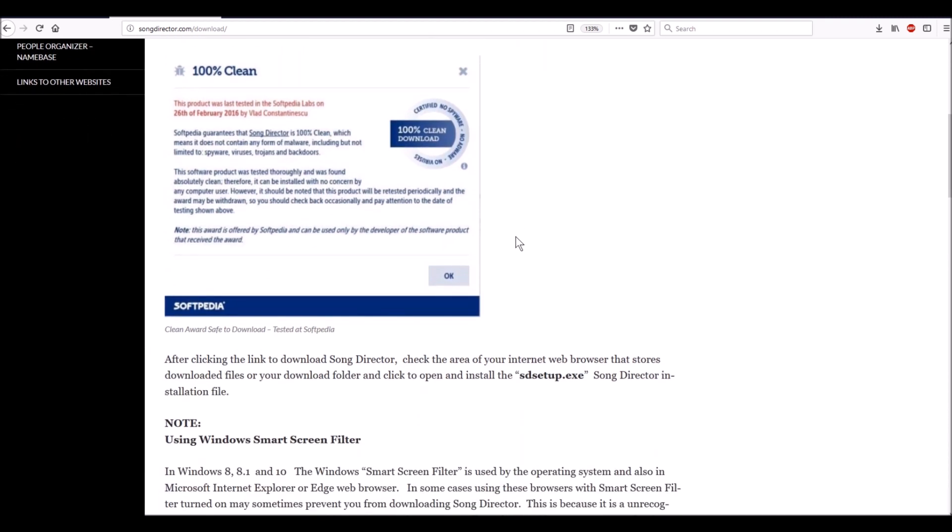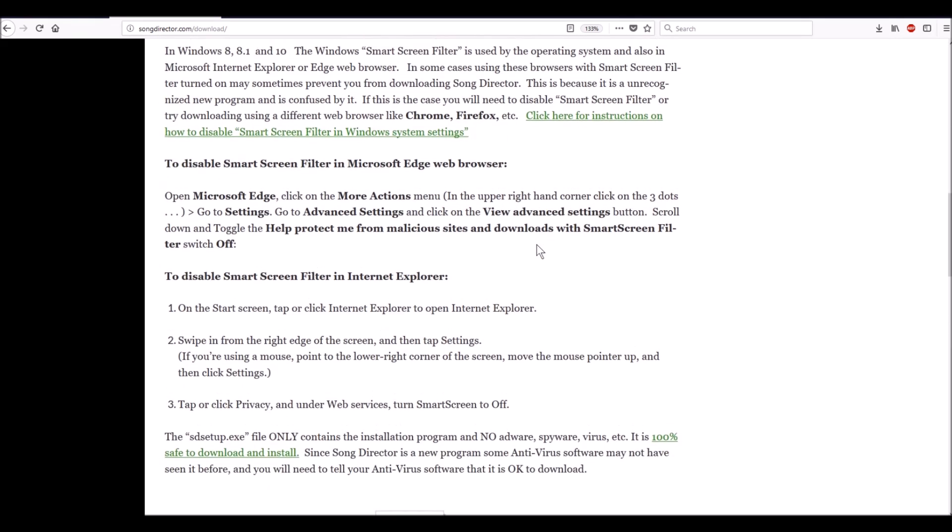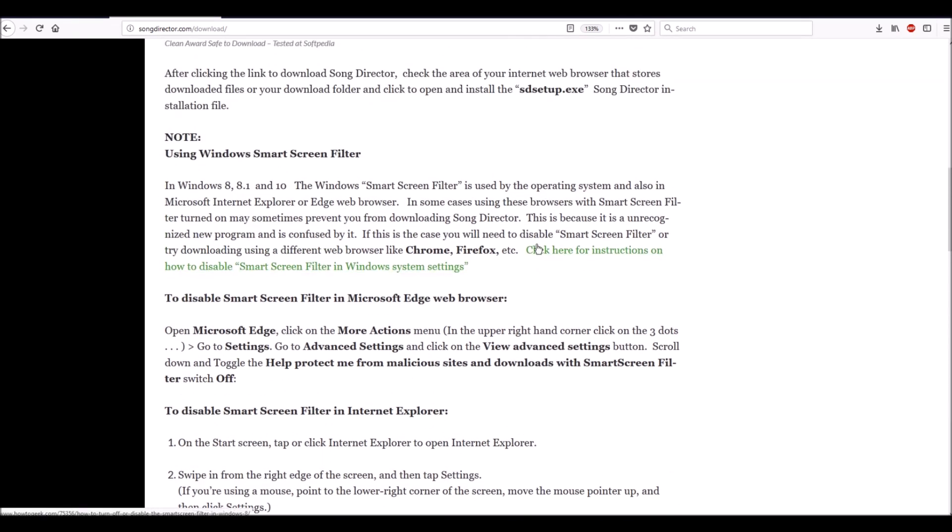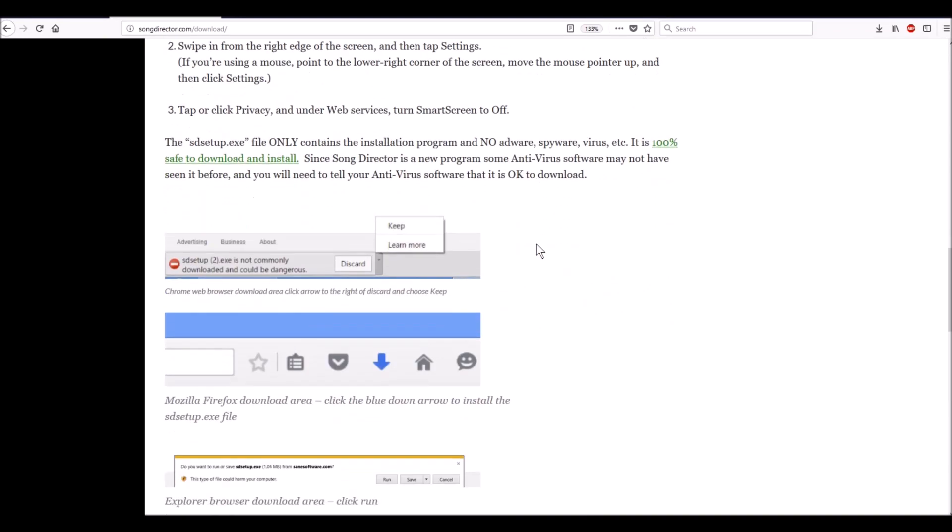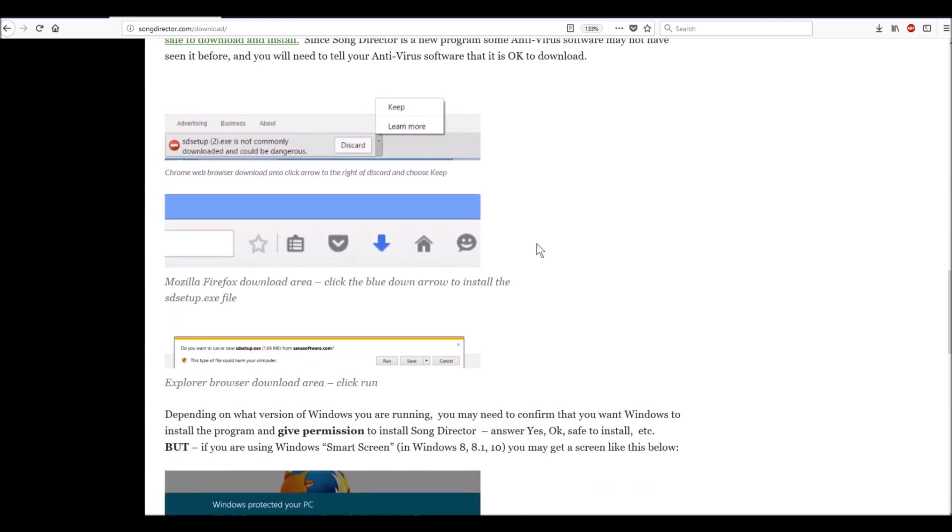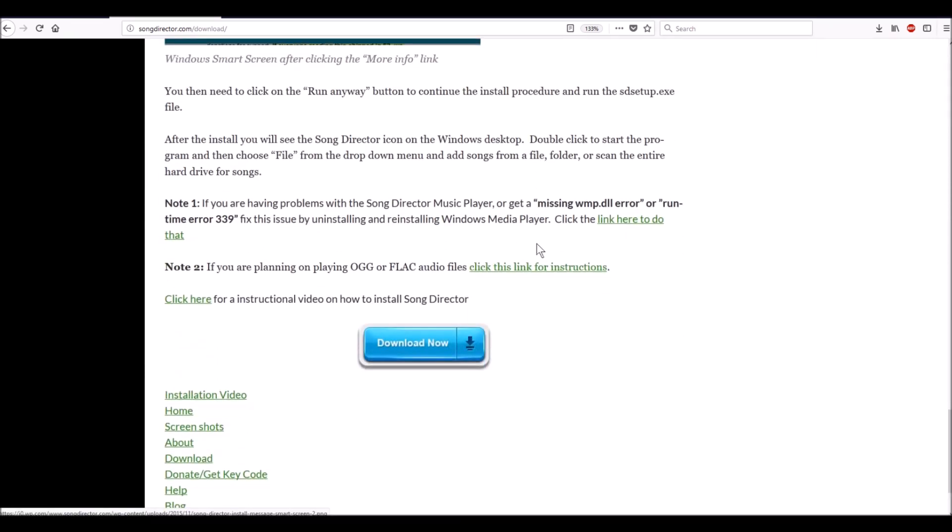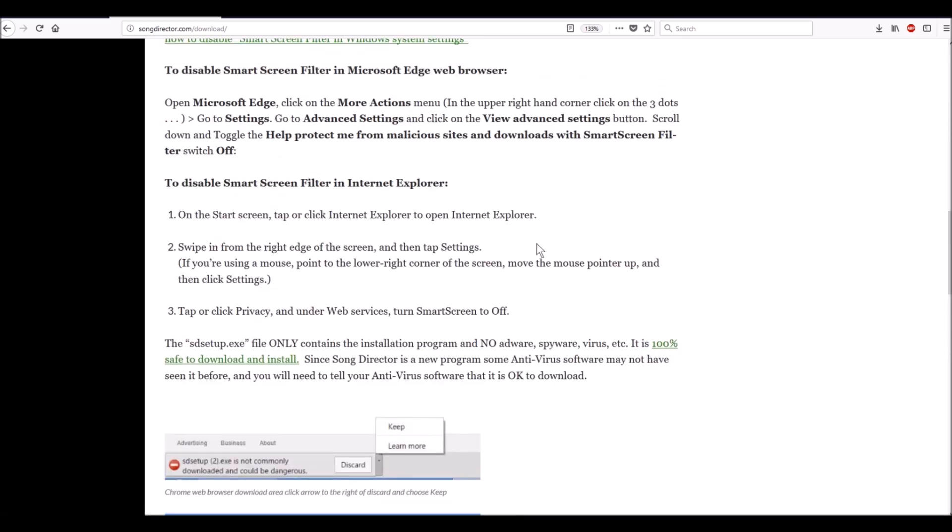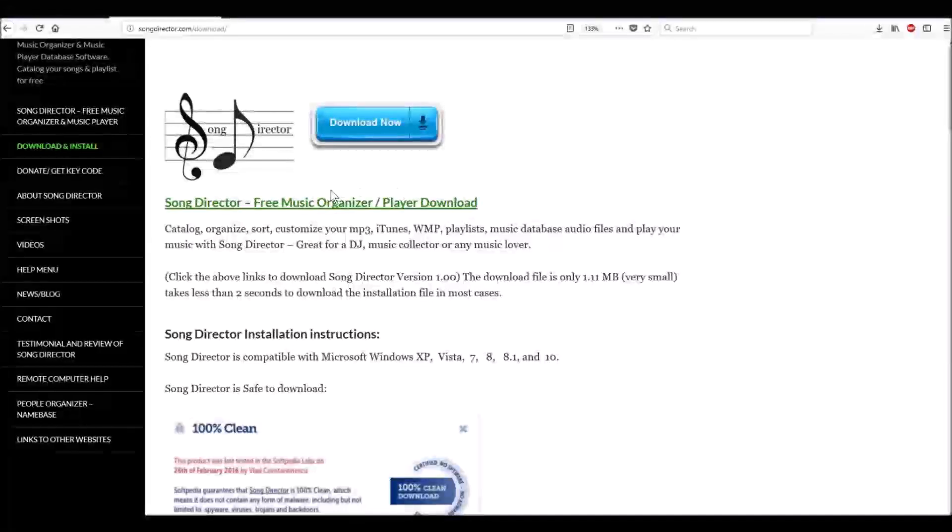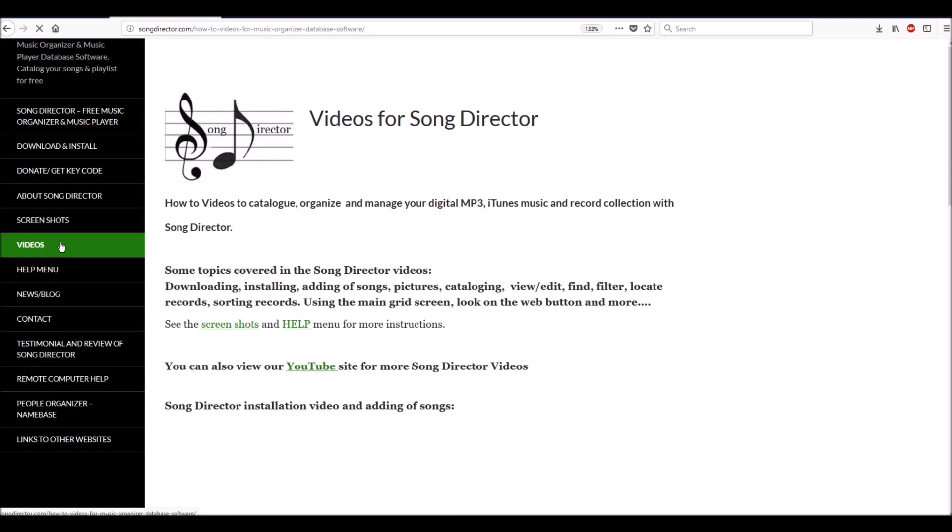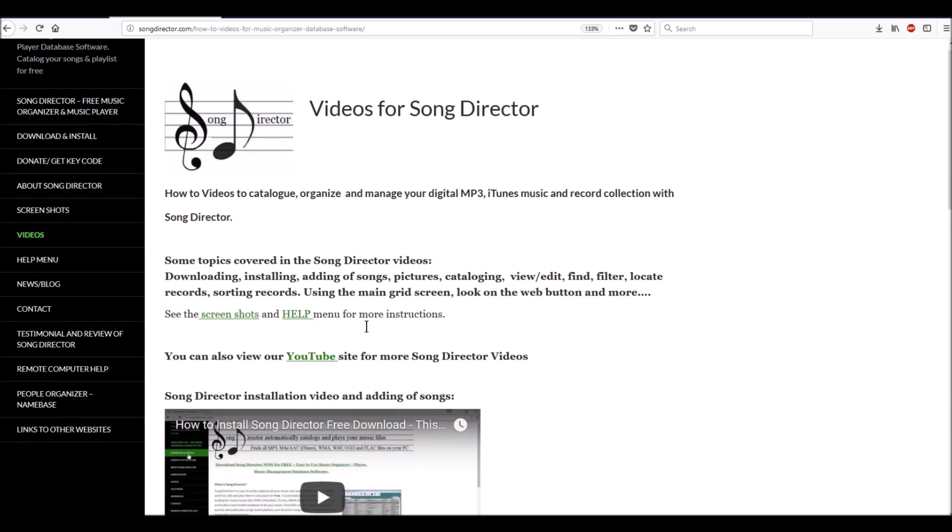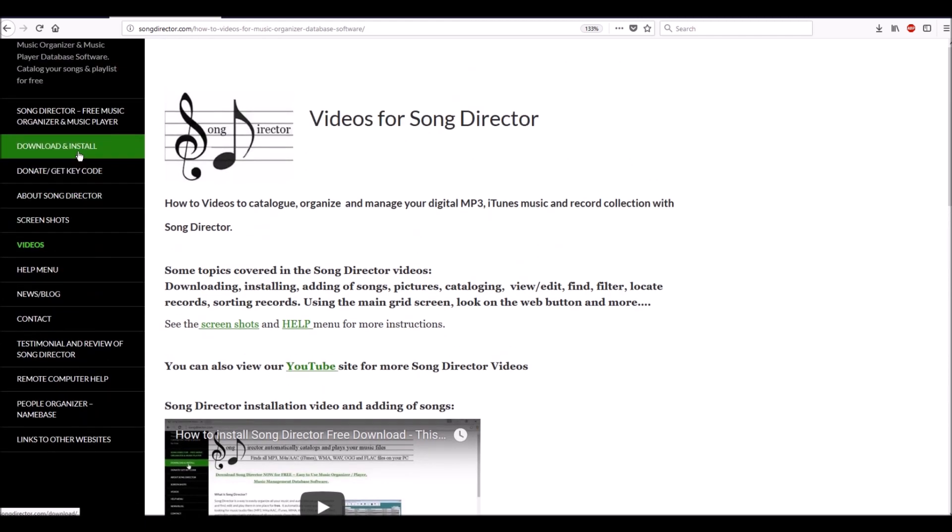You can read this. If you go down, it talks about Windows Smart Screen Filter that could be giving you an error message. It explains the Smart Screen Filter in Windows and in Microsoft Edge web browser, how to disable it, and how to download it properly with step-by-step instructions. I also made a video on that. If you go to Videos, 'How to Install Song Director' goes over how to install and download it in depth. I'm going to go back here to download and install.